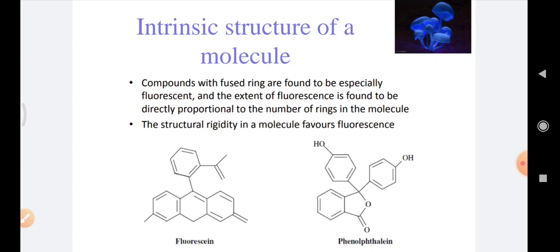Compounds with fused rings are found to be especially fluorescent, and the extent of fluorescence is found to be directly proportional to the number of rings in the molecule. For example, anthracene is more fluorescent than naphthalene, and naphthalene is more fluorescent than benzene. The aliphatic compounds which are conjugated can also be fluorescent, but the alicyclic compounds are not fluorescent in nature.